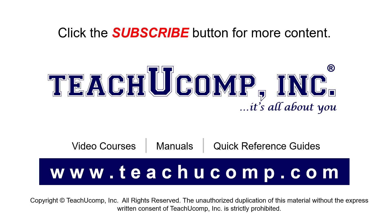Remember to click the Subscribe button to see more of our videos. See our full suite of courses, instruction manuals, and quick reference guides at www.teachucomp.com.